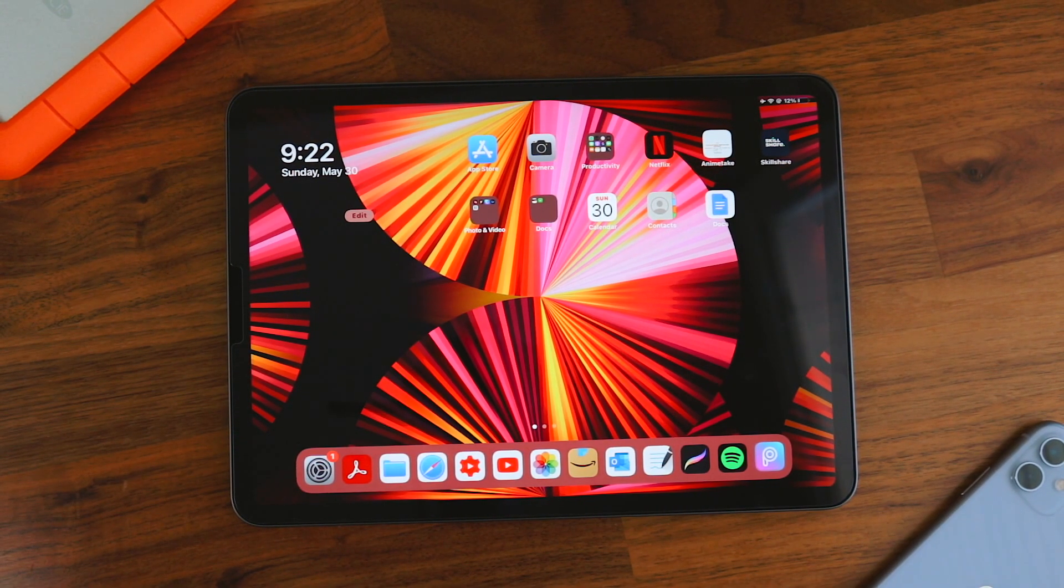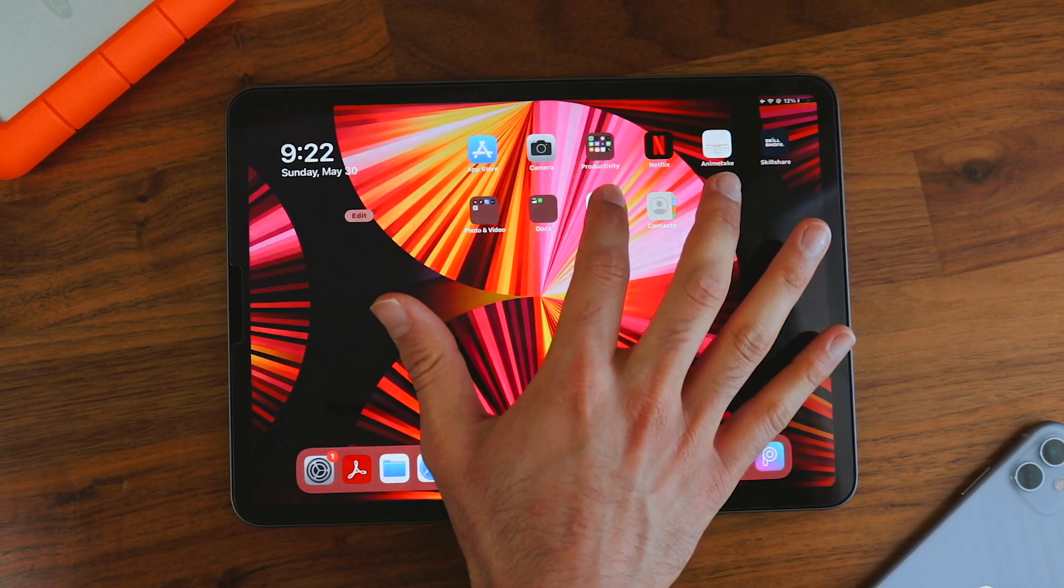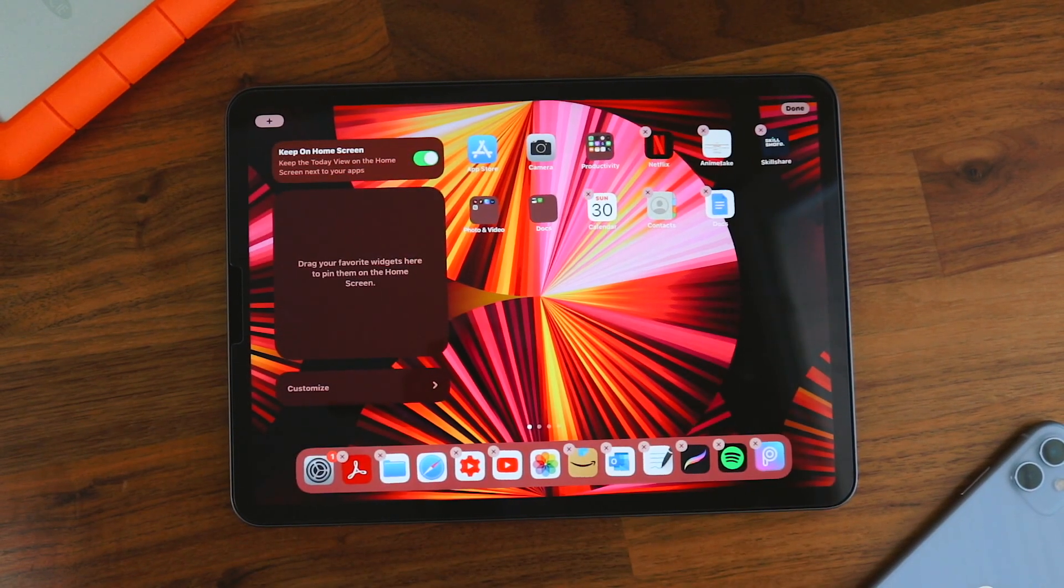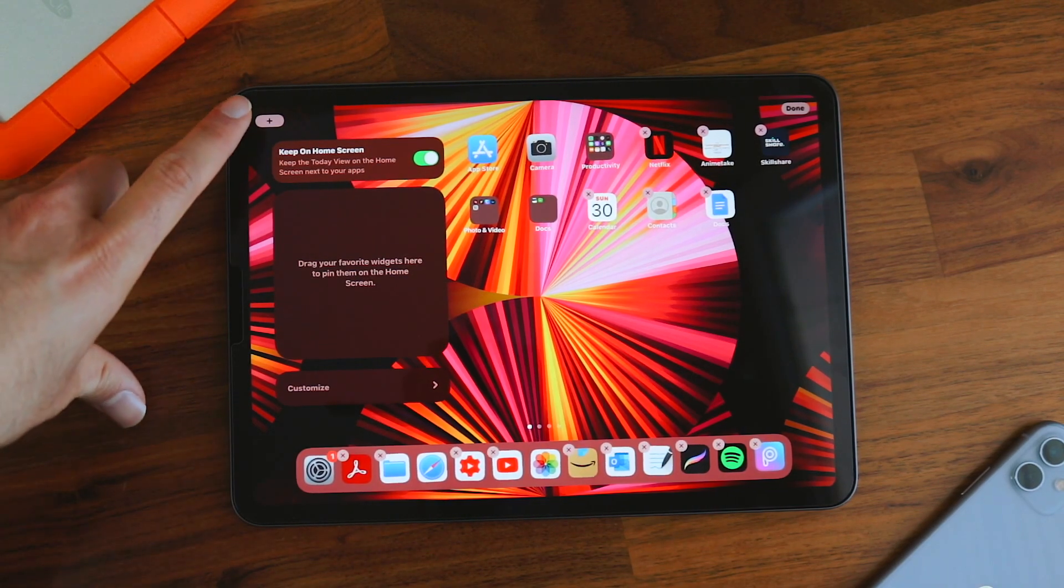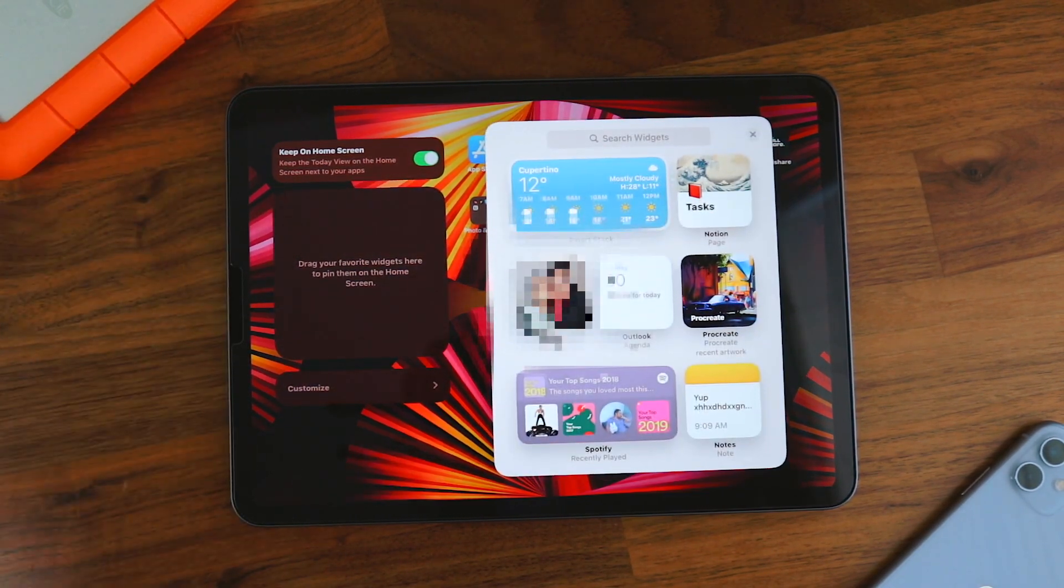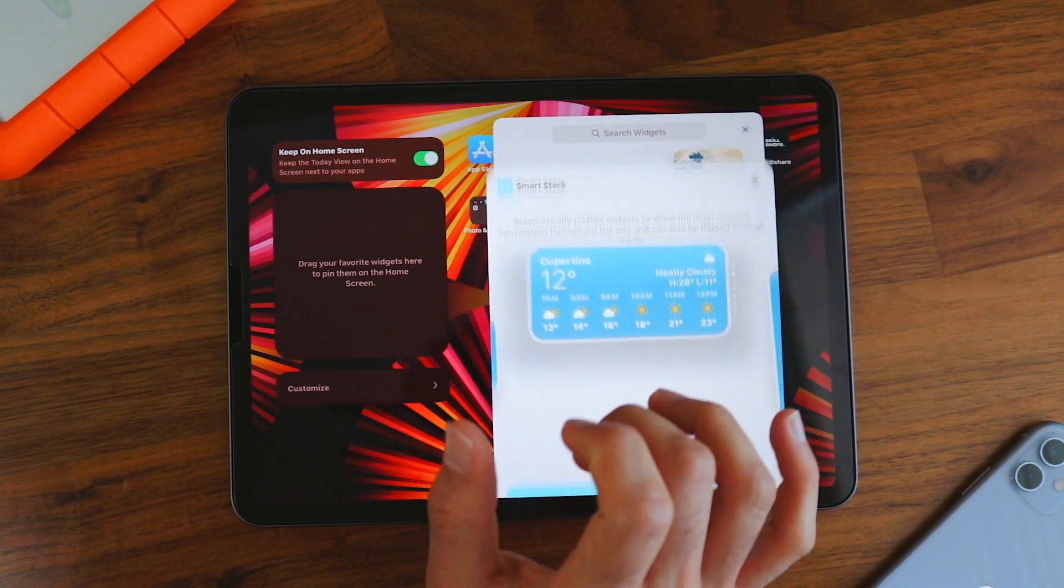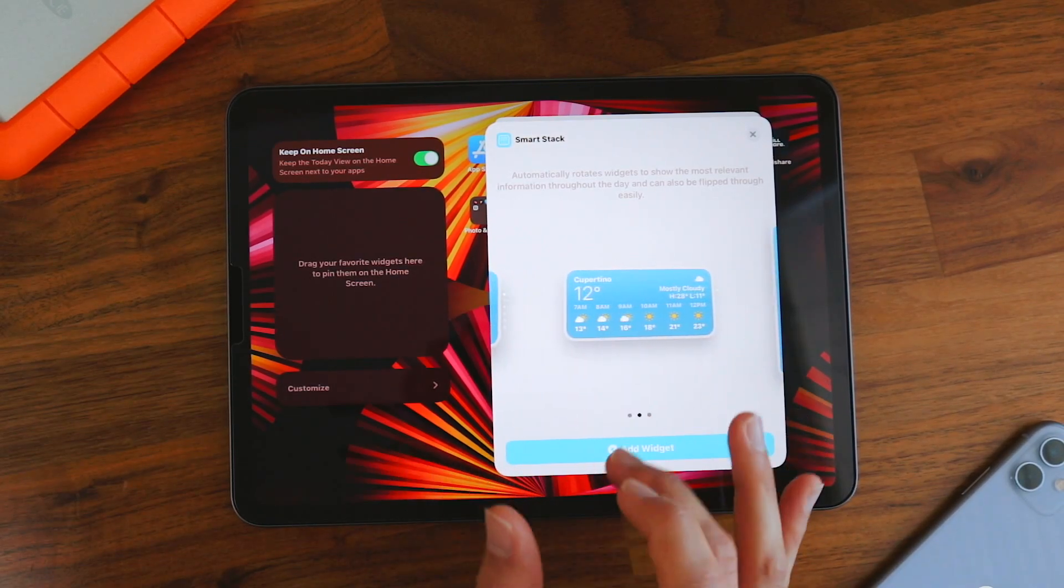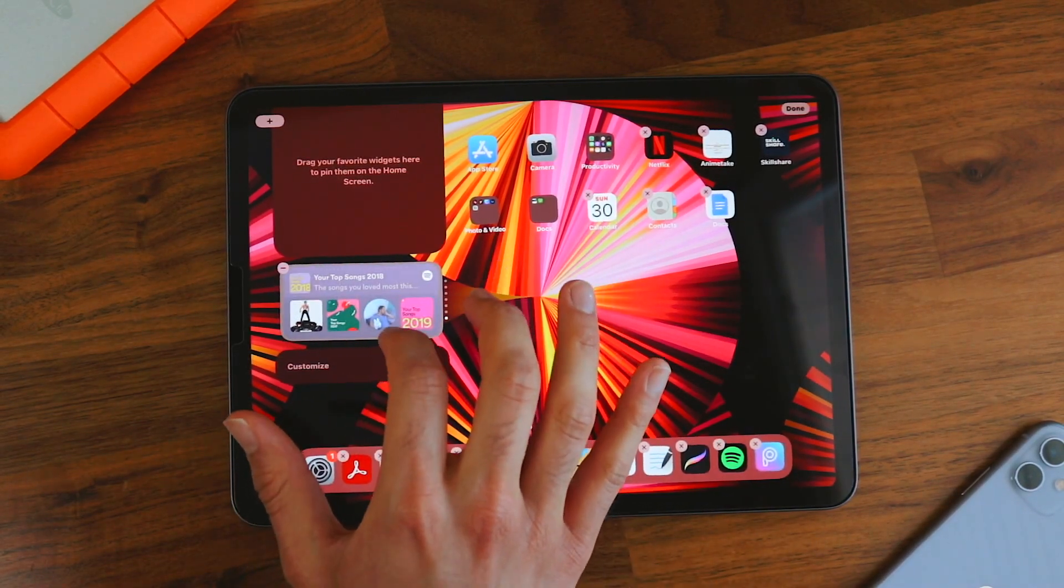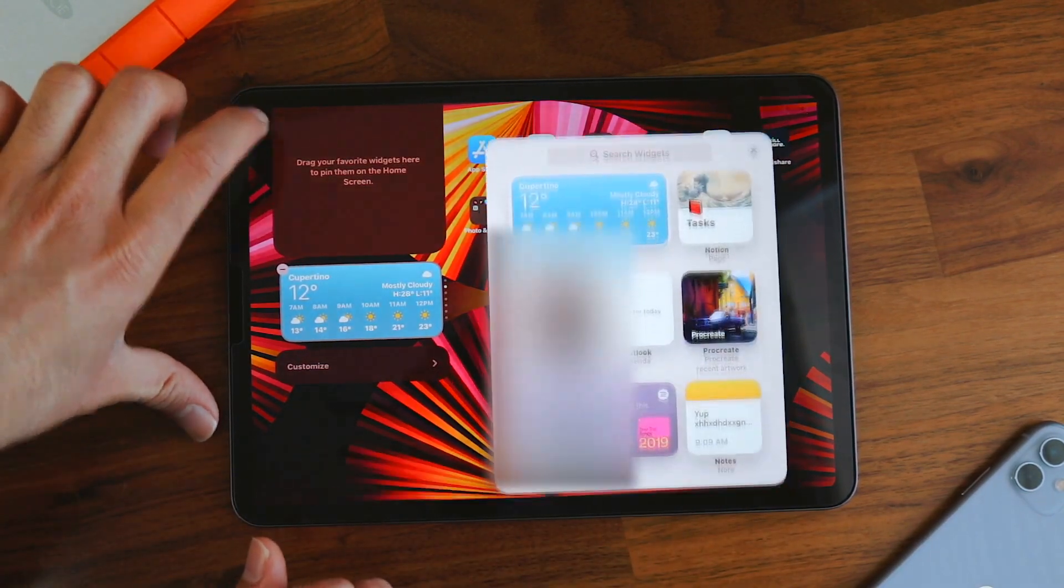You can do that by going into home screen editing mode. All you have to do is hold on the app. This menu will pop up, then click edit screen. As you can see, it's empty. So let's add stuff. To add stuff, you click on this plus button on the top left. And then you can add multiple things. So let's add a smart stack. We can change the size of it. Let's keep it this size, add widget. So this one will allow you to go through different things, which is great.